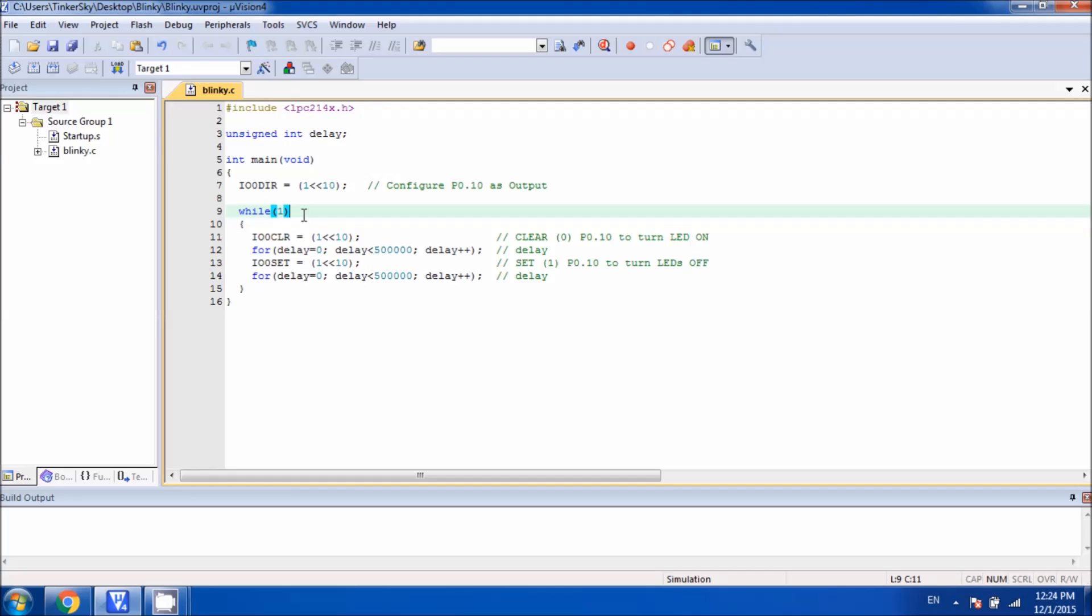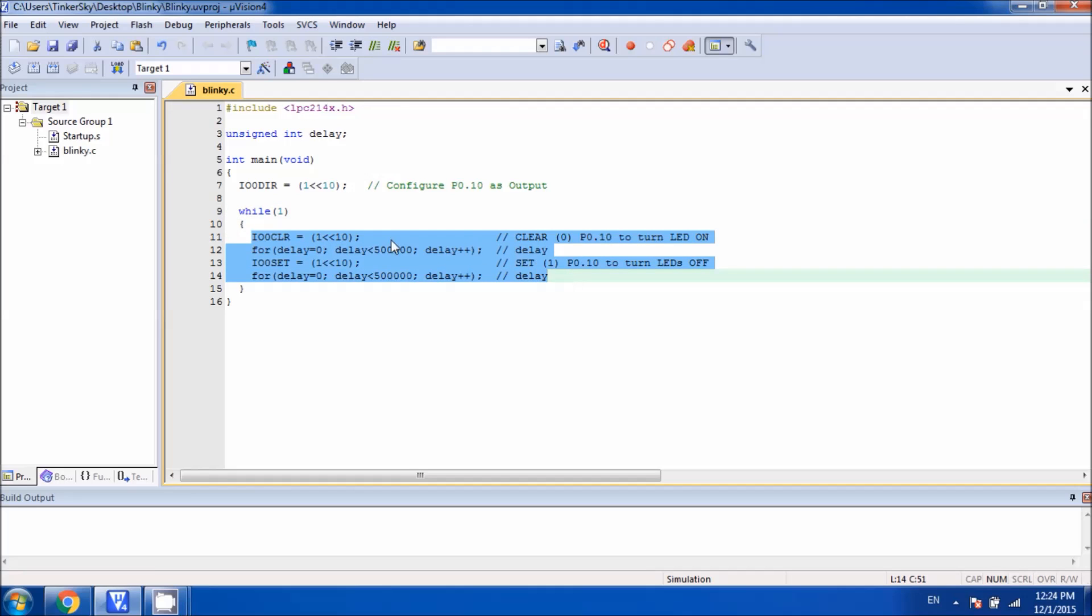You can use a for loop as well, but I'm comfortable to work with while. This is a never-ending loop. Whatever we write inside the while loop keeps on executing into the microcontroller, so it's very important to understand what we write inside.